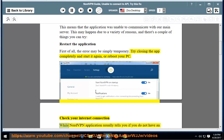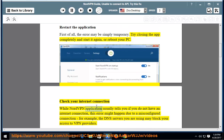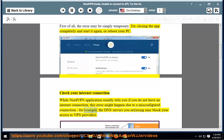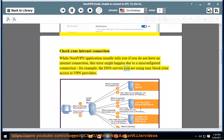Check your internet connection. While the NordVPN application usually tells you if you do not have an internet connection, this error might happen due to a misconfigured connection — for example, the DNS servers you are using may block your access to VPN providers.